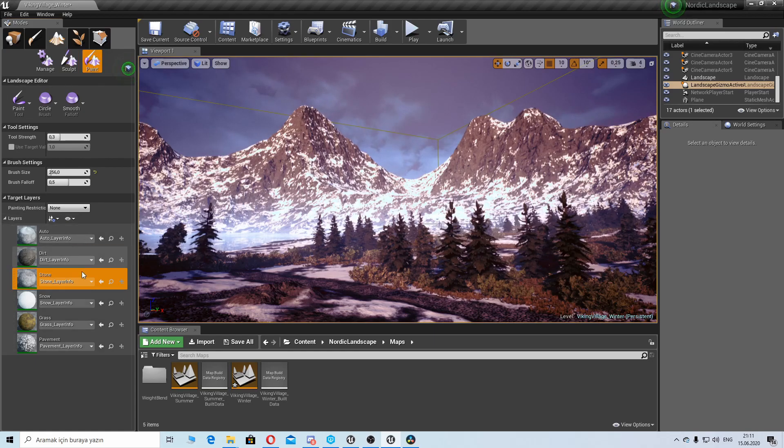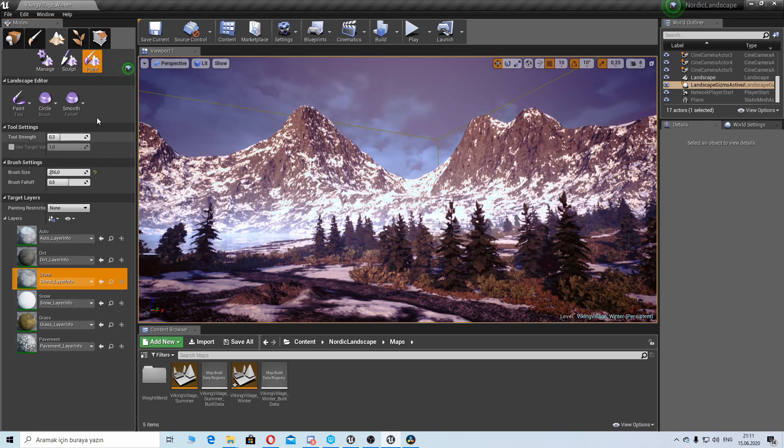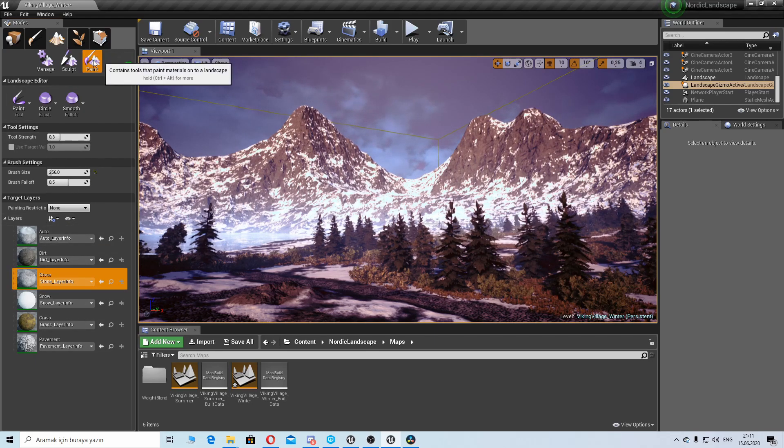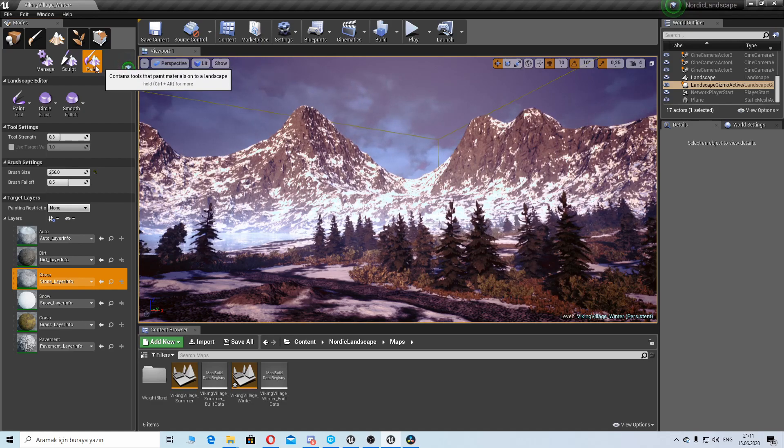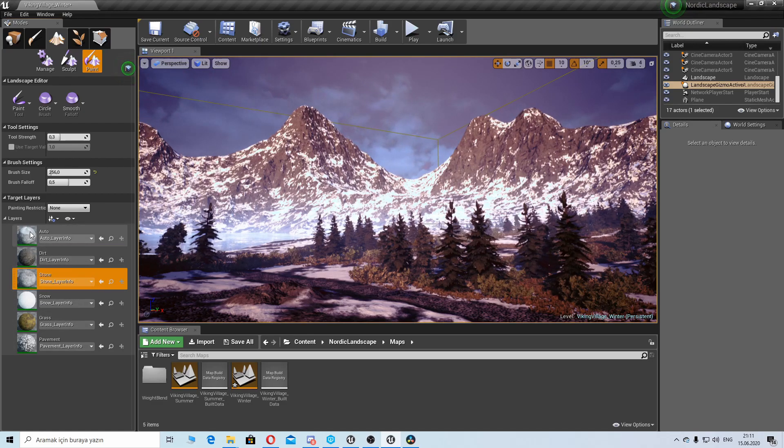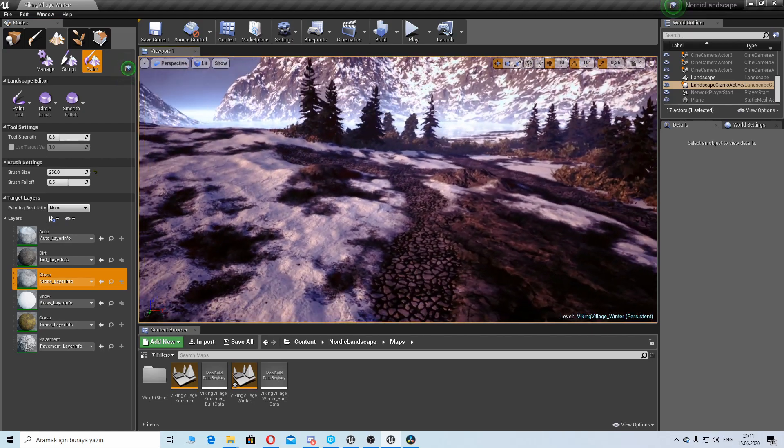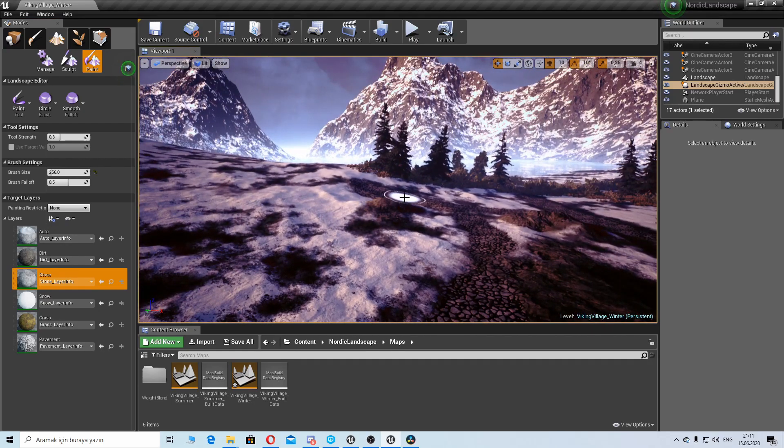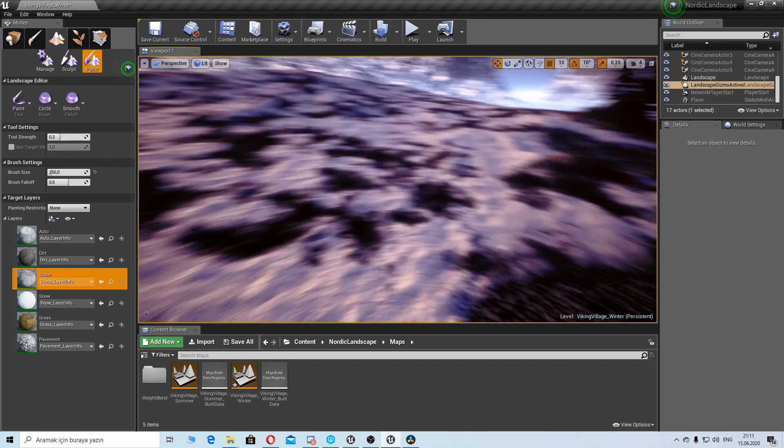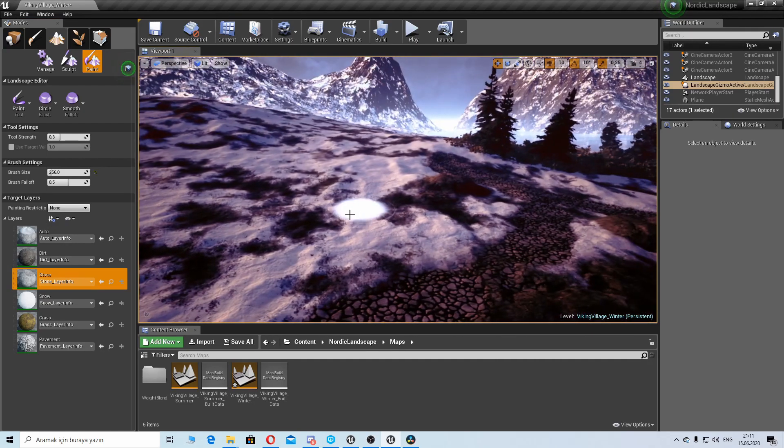I will start with landscape paintable materials. Under landscape tab there's paint tab and here are some paintable materials, so we can paint our landscape with those materials.